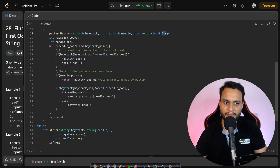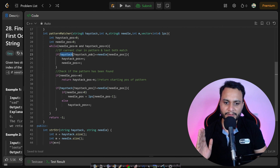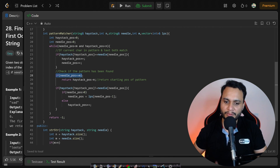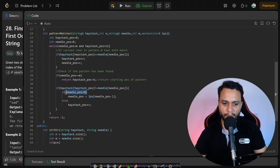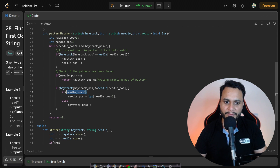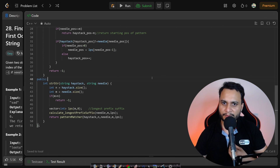In the pattern matcher, we keep matching characters. If the current characters match, we increment both pointers. If the needle pointer reaches the end of the pattern length, the pattern has been found and we return the starting index by subtracting the pattern length. If characters don't match, we check the LPS array: if we are not at index zero we move back in the pattern; otherwise we advance i in the haystack. If no match is found after the full run, we return minus one.